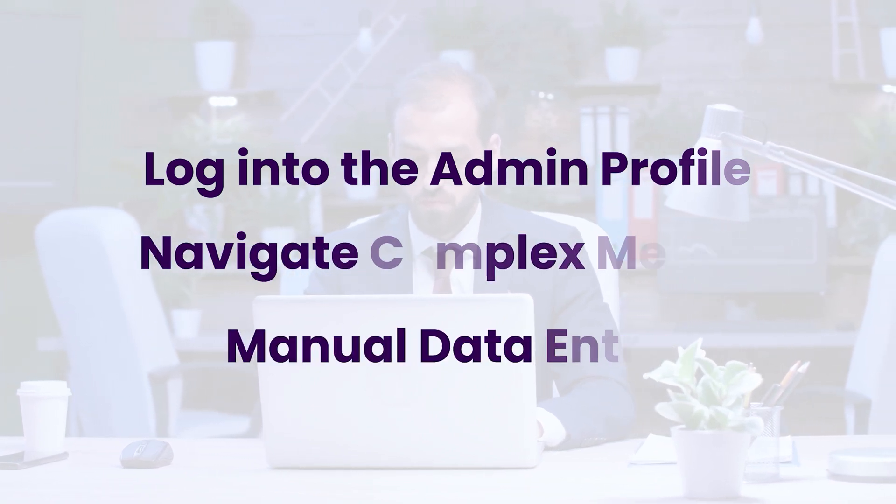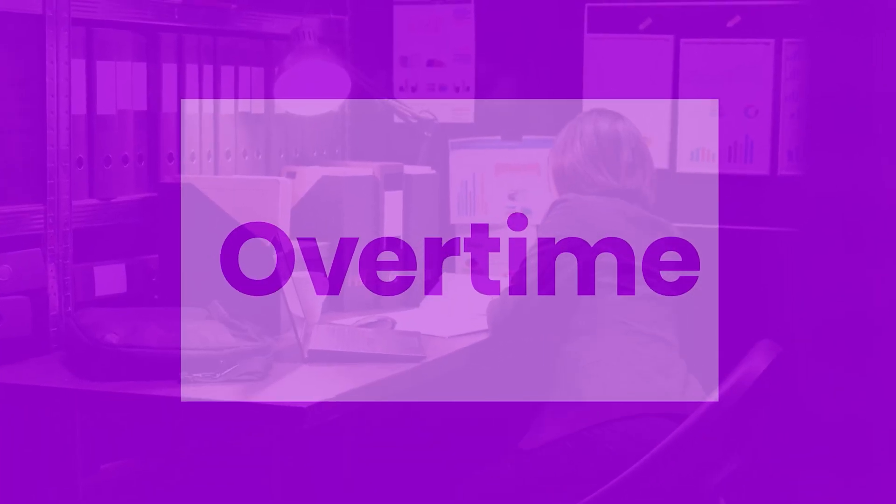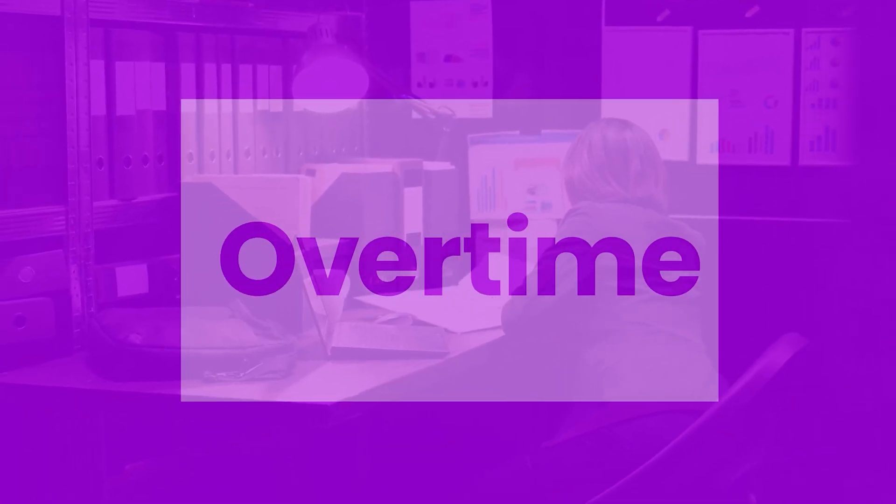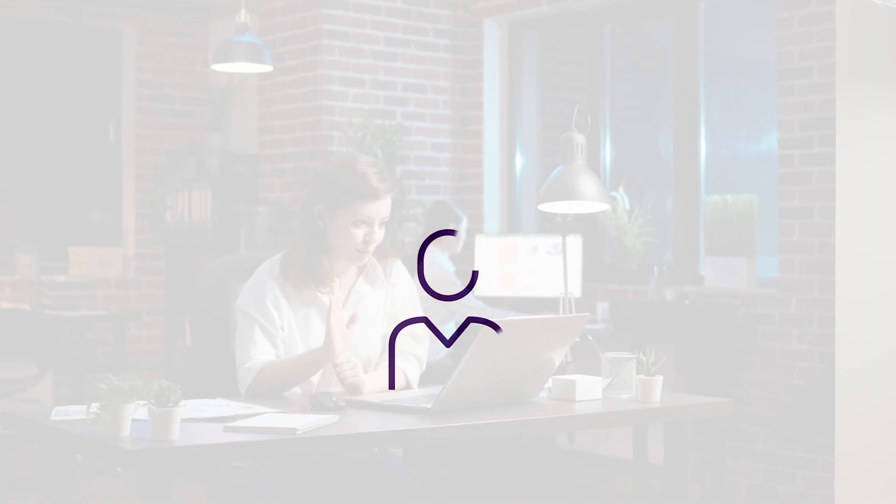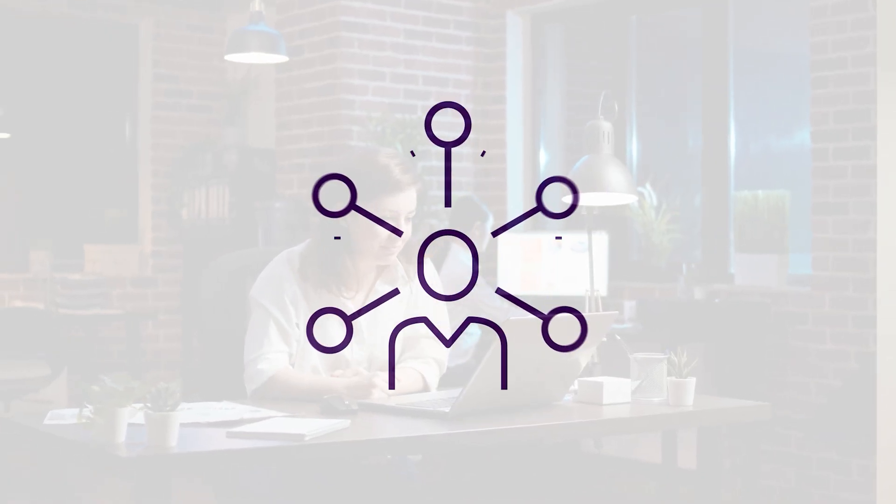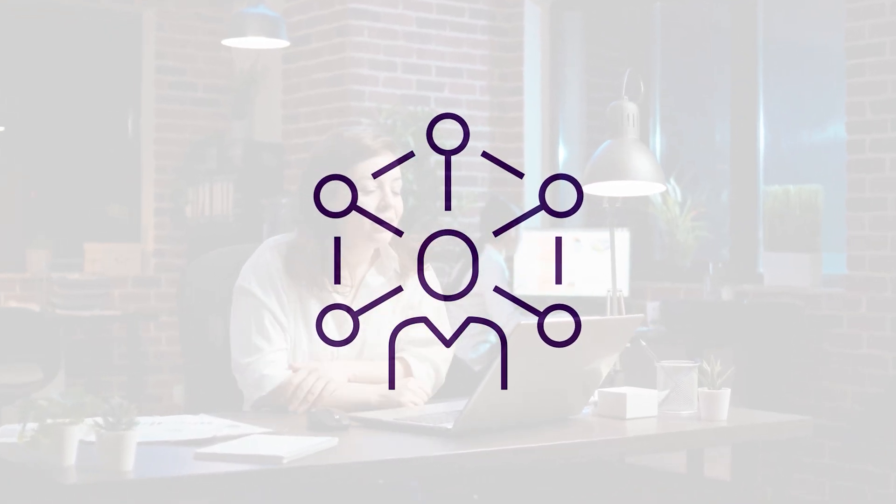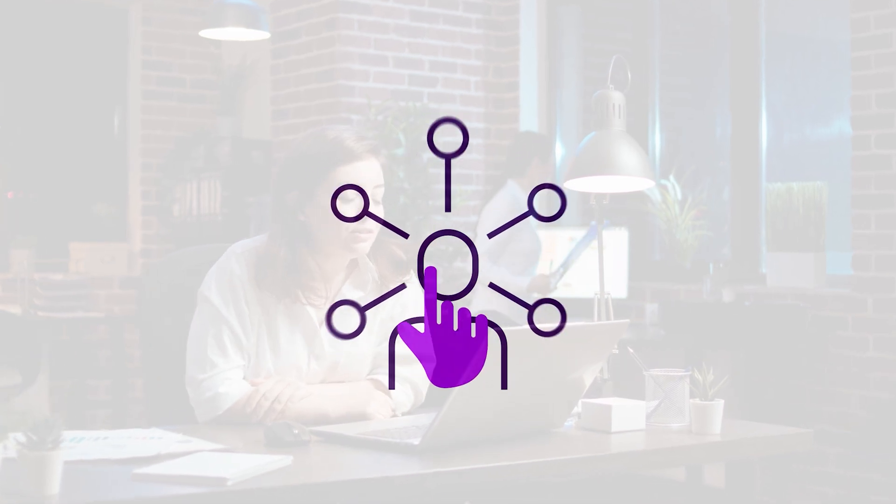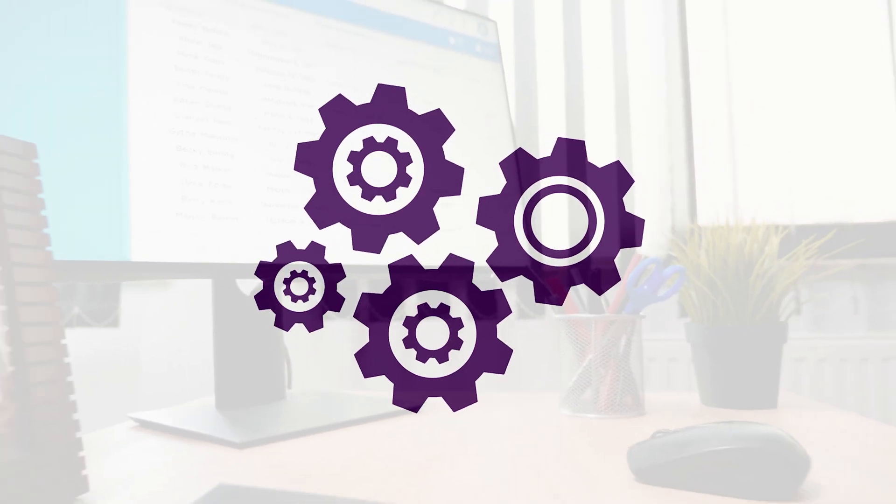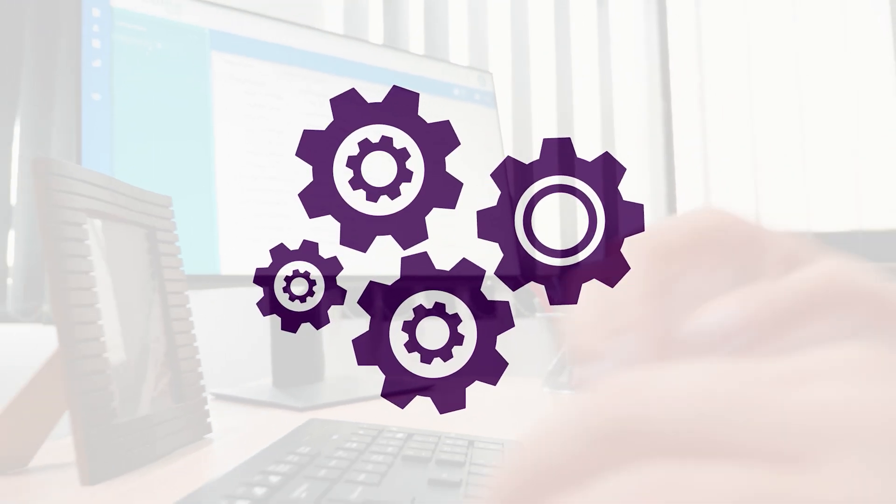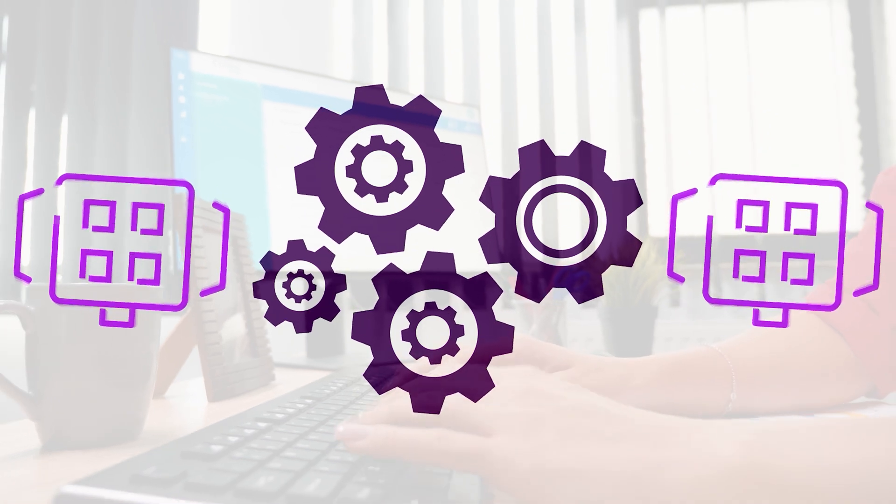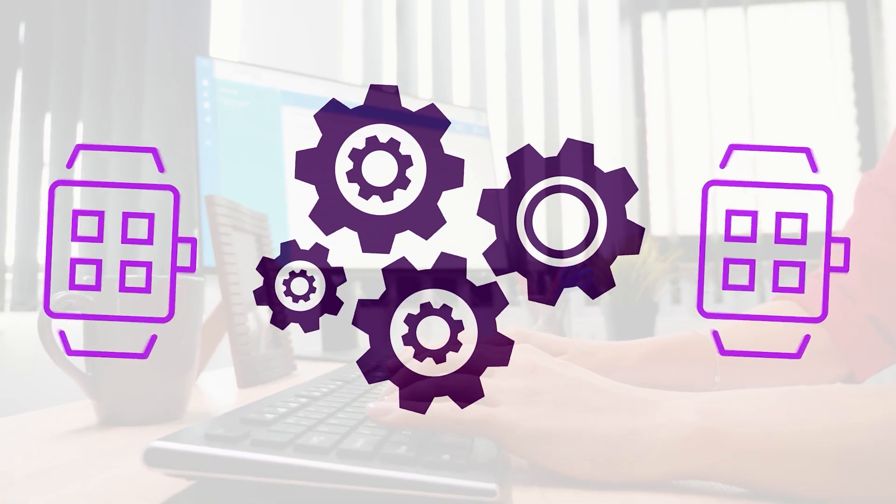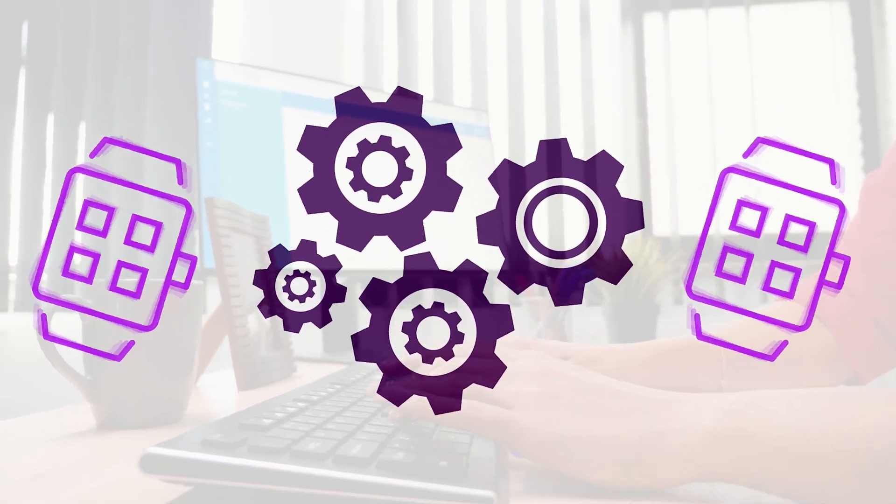Not anymore. Introducing the enhanced and streamlined overtime feature in our ESS portal that allows managers to apply for overtime directly on behalf of their team members, all within a few simple clicks. This update eliminates the need for separate admin logins, simplifying your workflow and saving you valuable time.